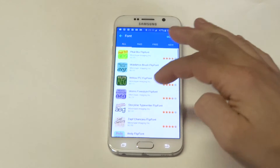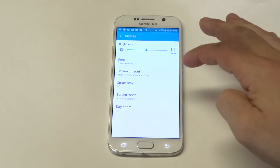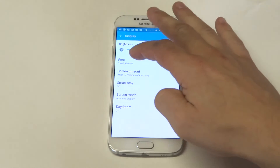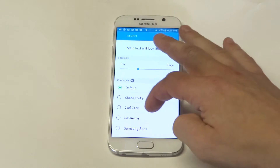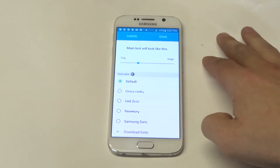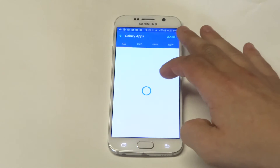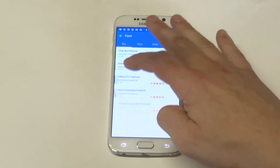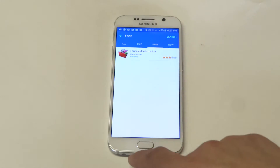You would have to purchase it and then download it, and then it would basically be in your font section here where you'd be able to switch to it. There is a free one — like I said, there's only one free one right now.